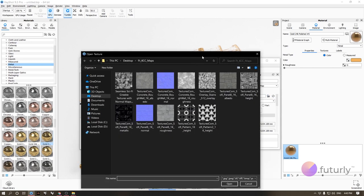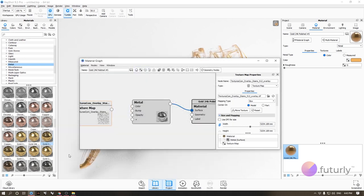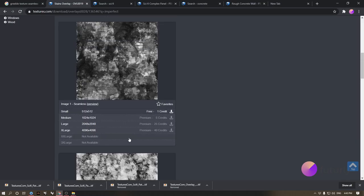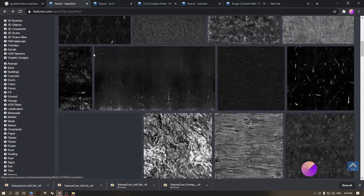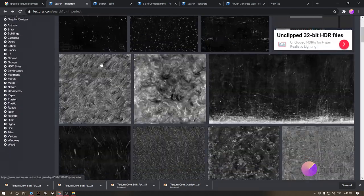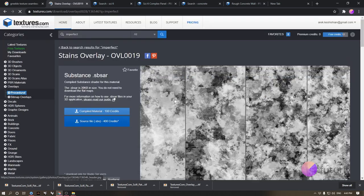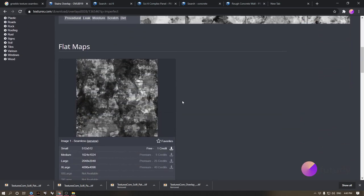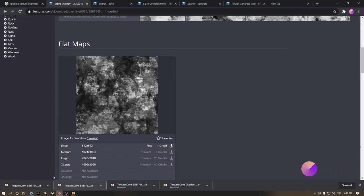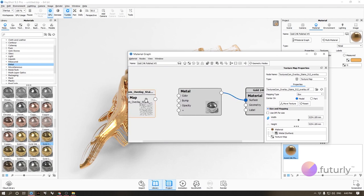Double-click the texture map and navigate to the texture on your computer. If you're wondering where to get textures, I use textures.com — just register, search for 'imperfect,' and you can find many options. For this task, we need a black-and-white texture, and I'll show you how we use it in a moment.